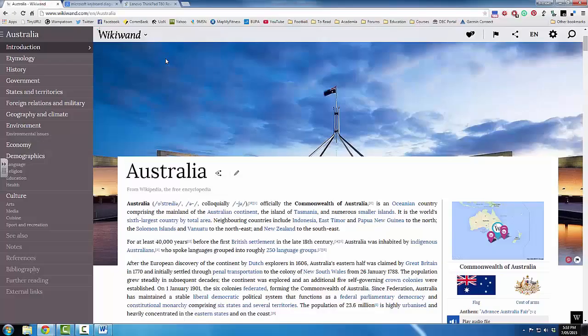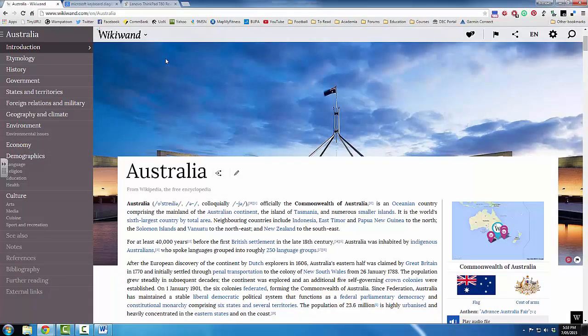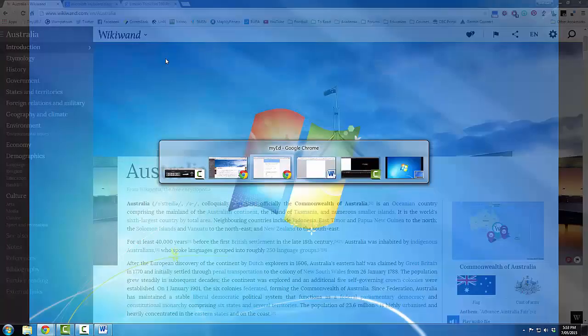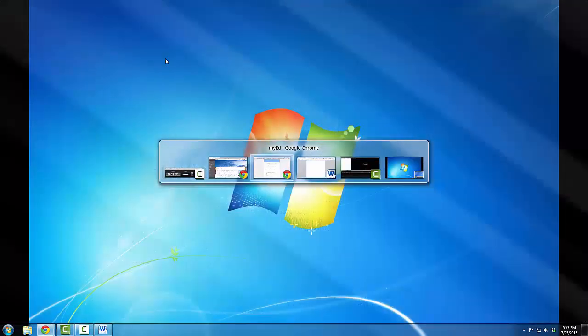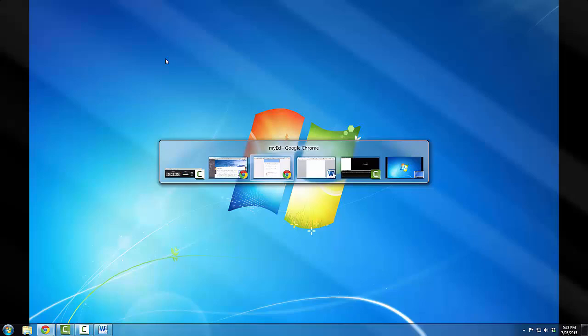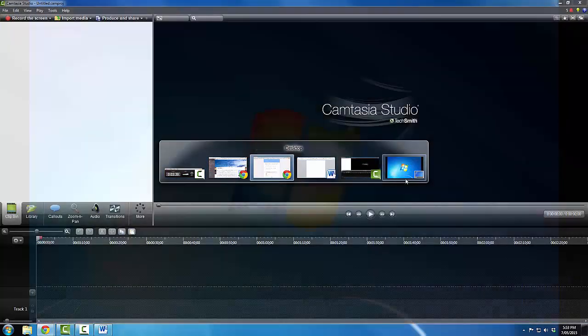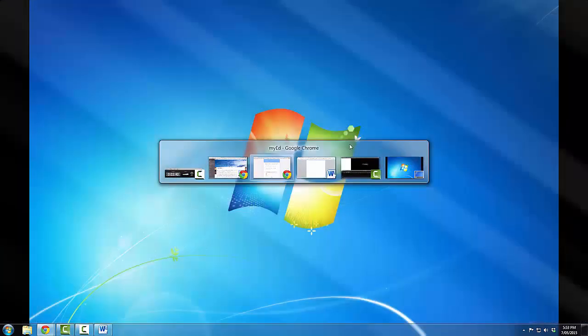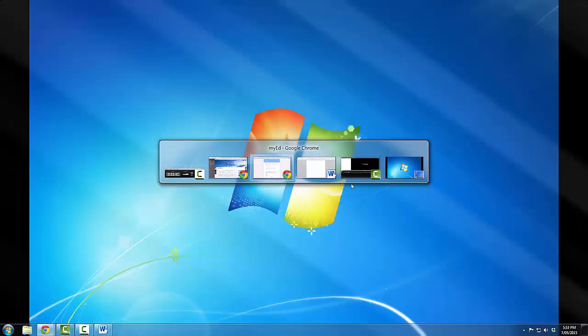So this is called Alt-Tab. What we are going to do is I'm going to press and hold the Alt button, and then press once the Tab button. If I leave my thumb holding down the Alt key, this image here pops up. This is everything that I have open at the moment, and it allows me to jump between programs.